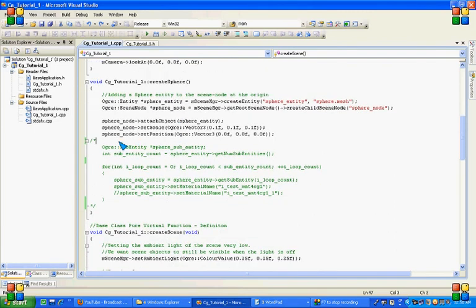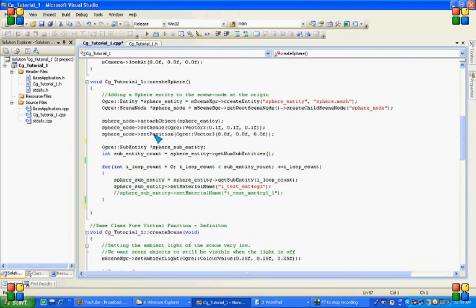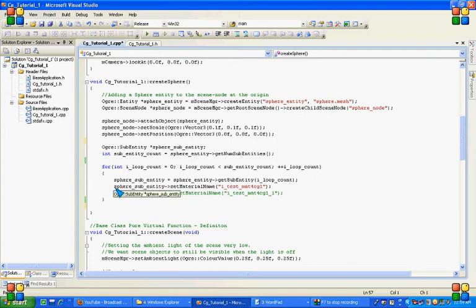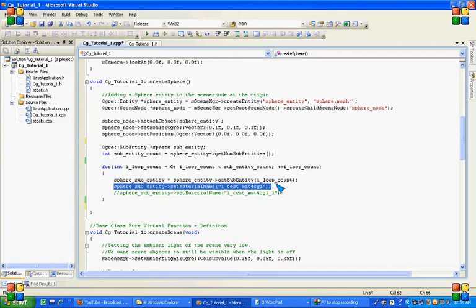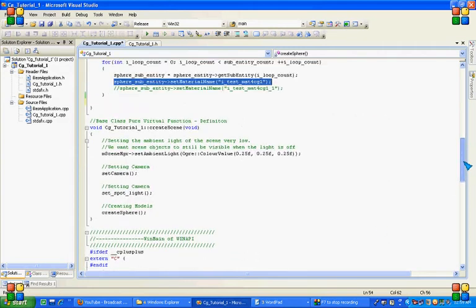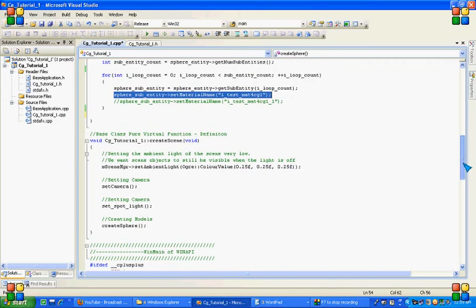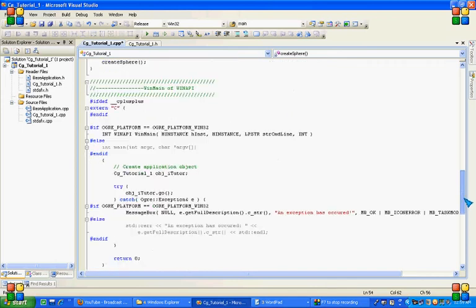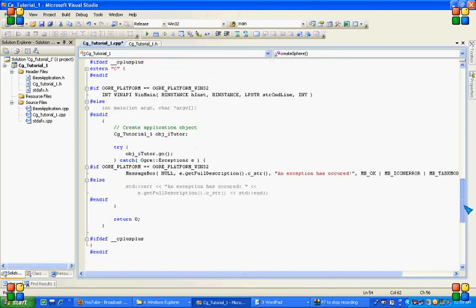Now what we are going to do is creating sub entities of this sphere mesh and setting my specific material file with these sub entities of the sphere mesh. And this is our create scene and then entry point for the application.